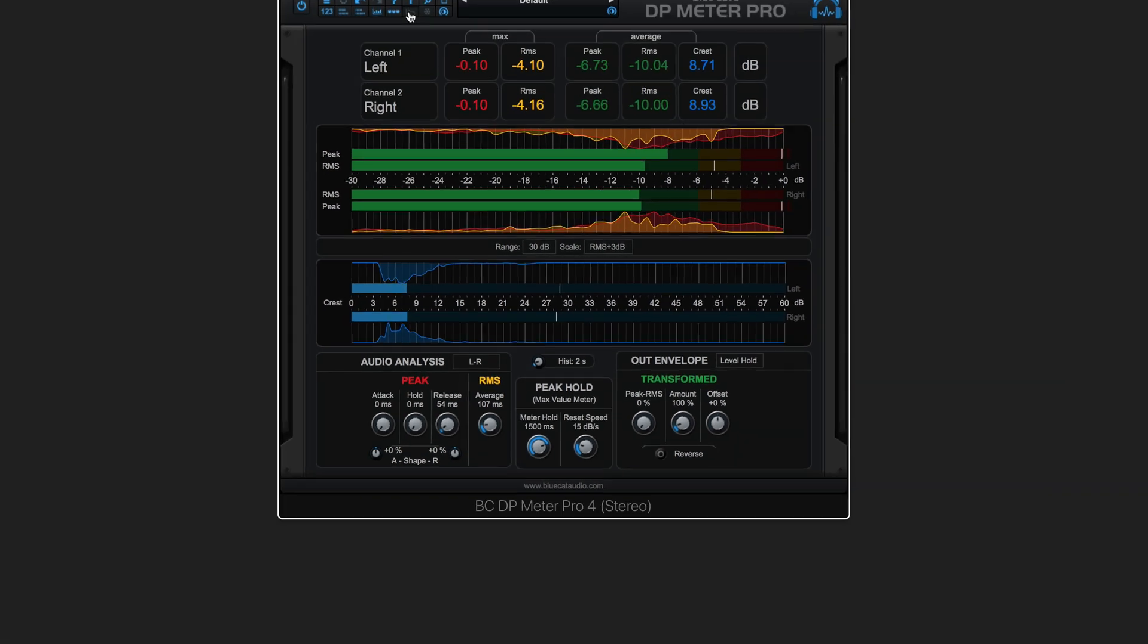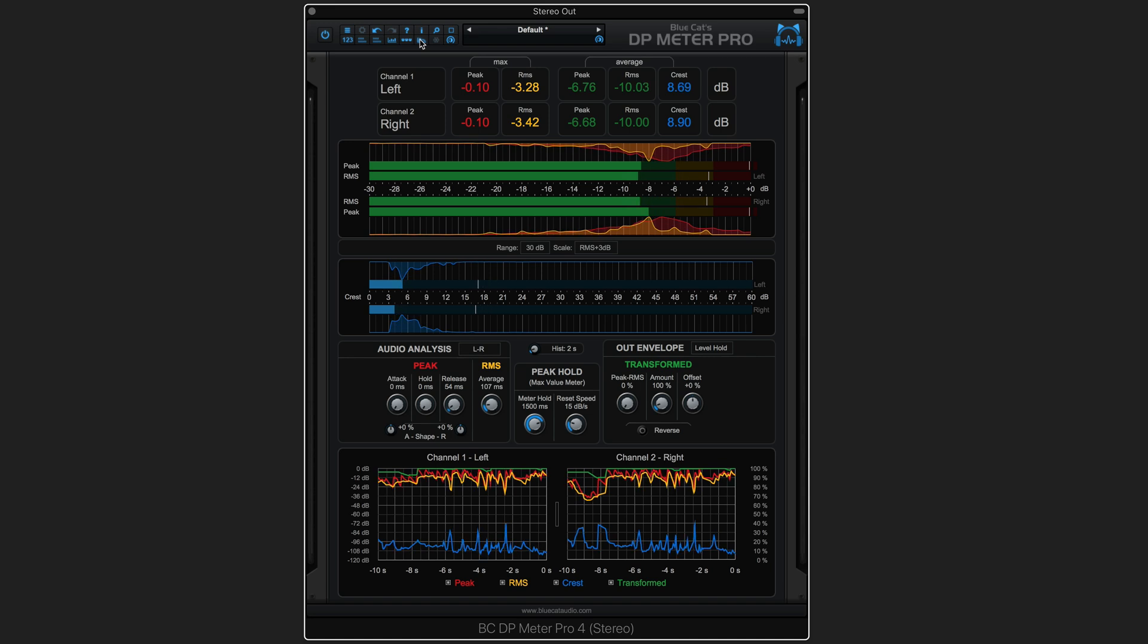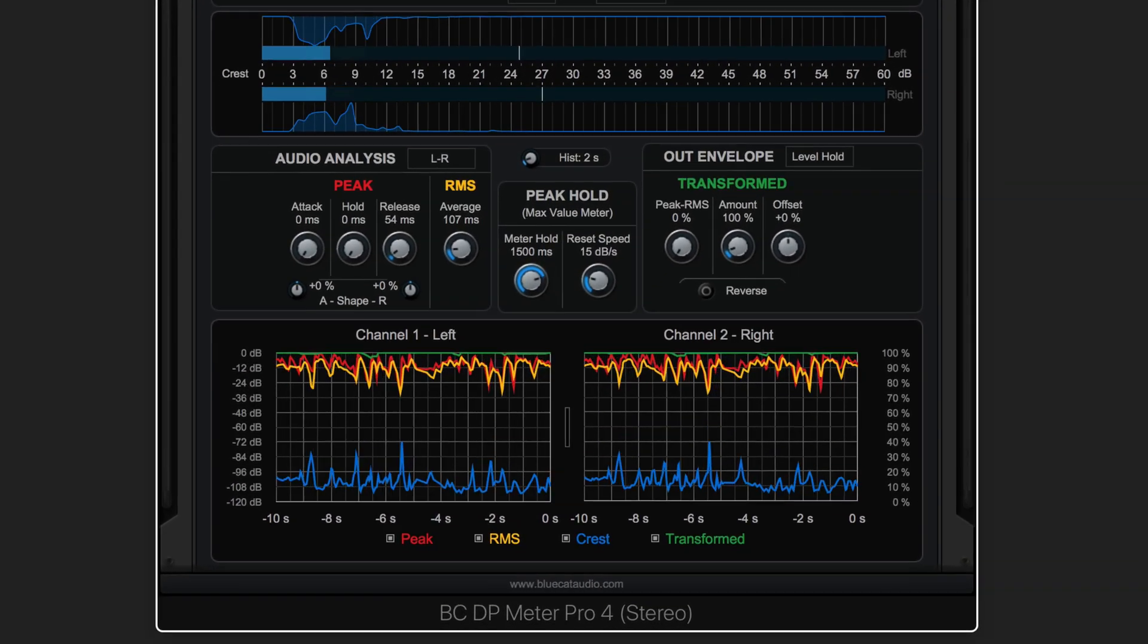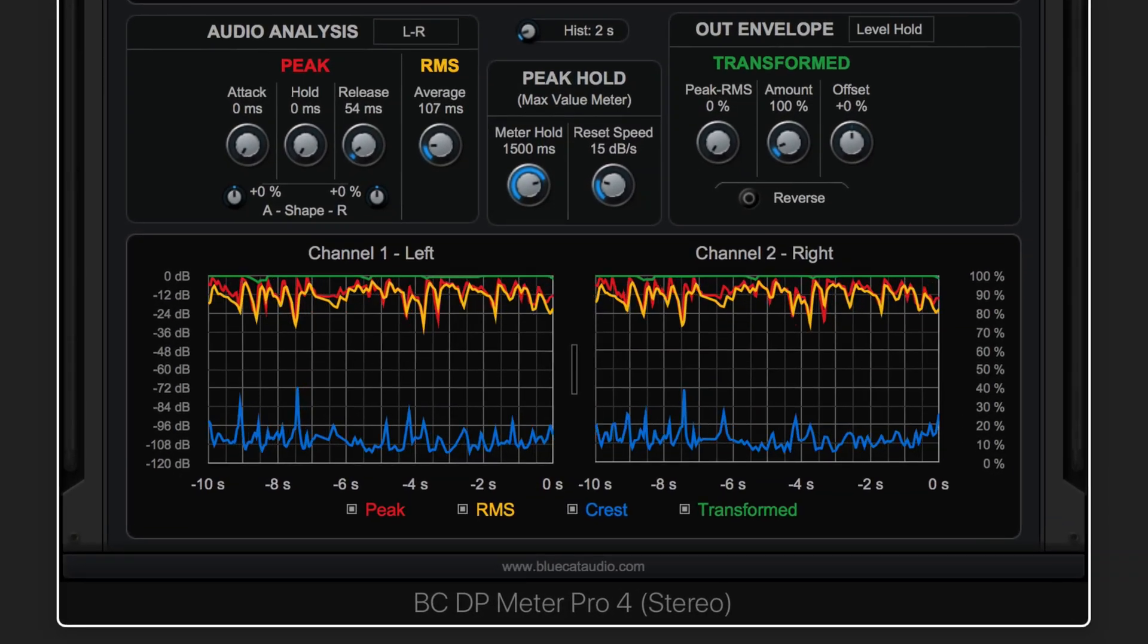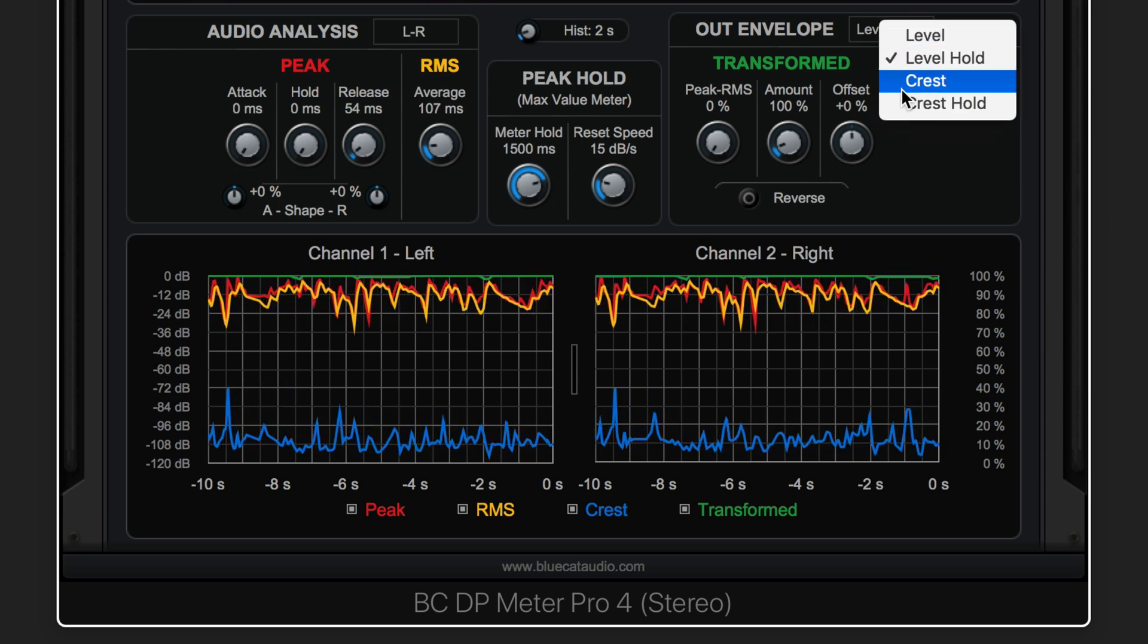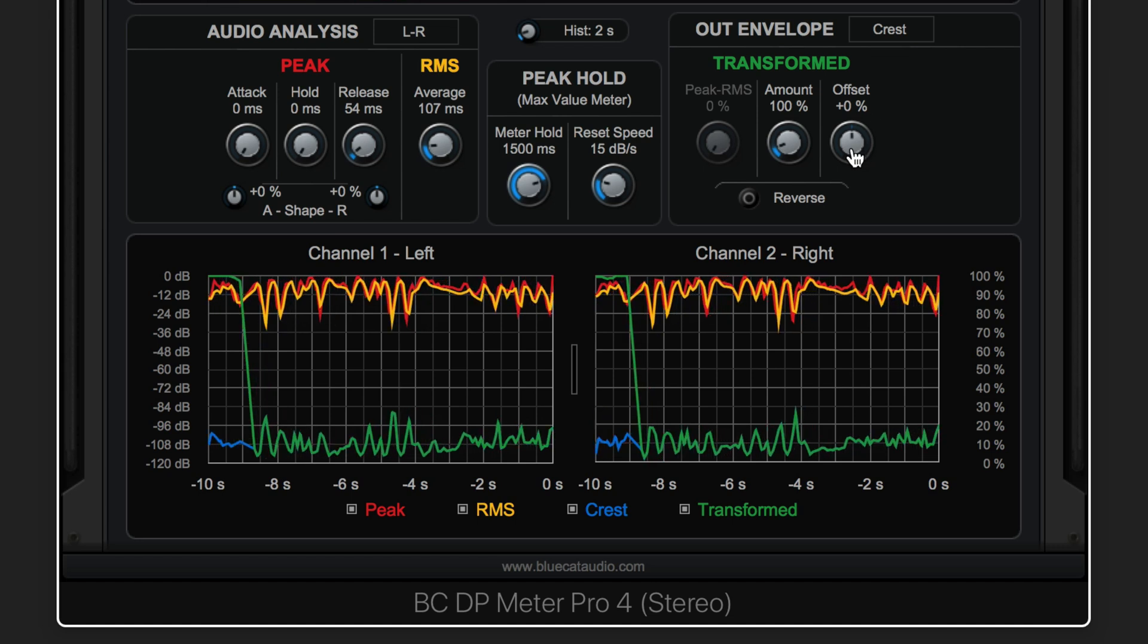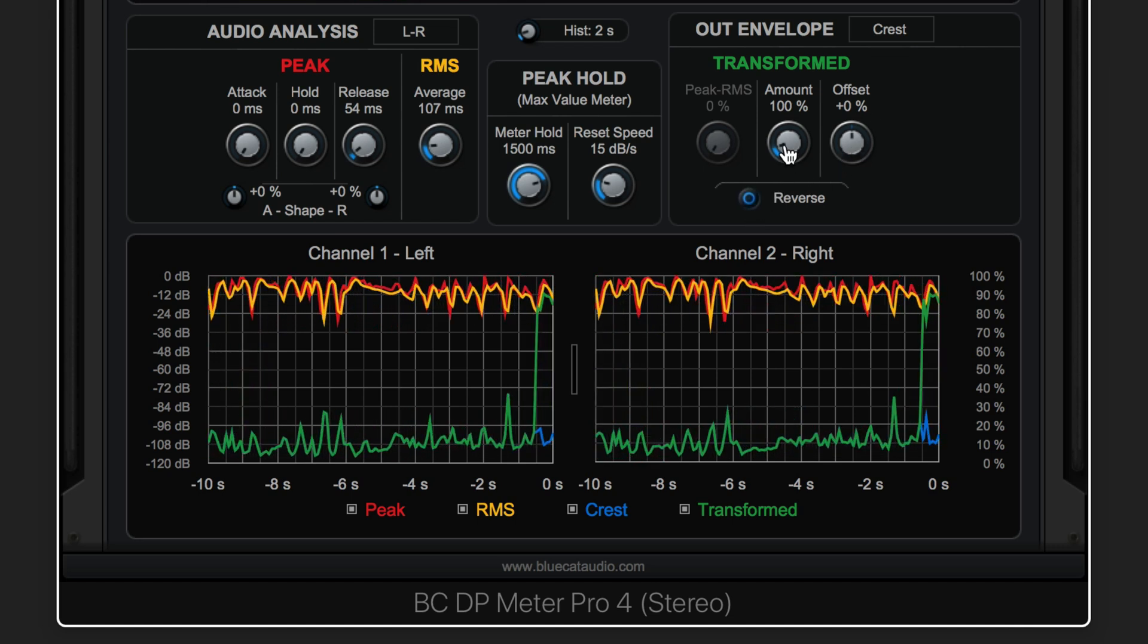DP Meter Pro 4 will also send one of four selectable values out for external parameter modulation routing and sidechaining. The values sent can additionally be transformed or even reversed for ducking effects.